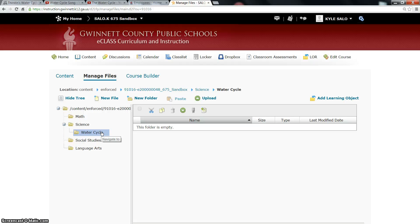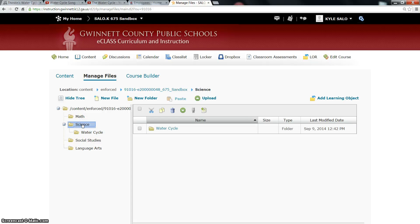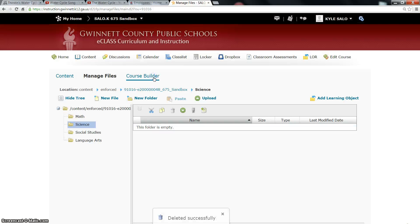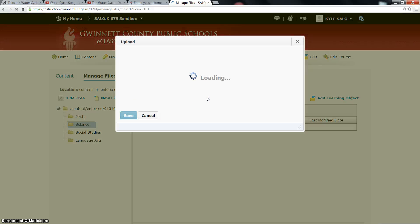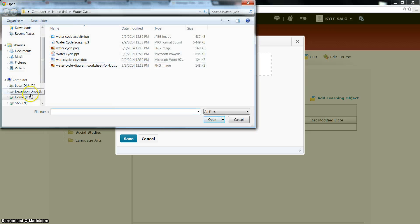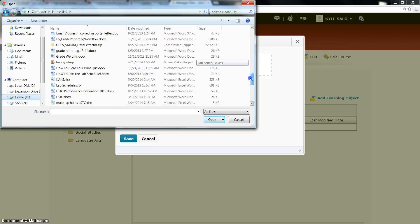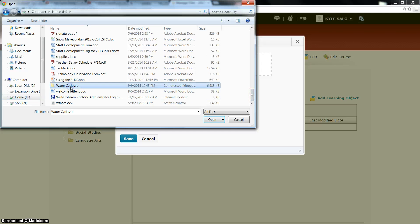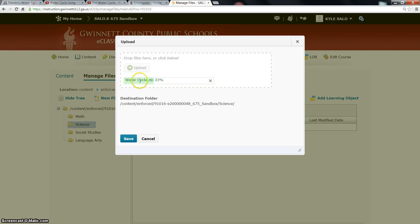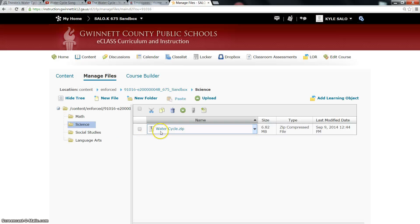Now I know where that zip file is on my H drive. I'm going to go back to my browser window. I want it to appear in my Water Cycle folder. First, I'm going to delete the existing Water Cycle folder I already created — I'll go to Science, select that Water Cycle folder, and delete it. Click Yes. Now in my Science folder, I'm going to click Upload again and browse just like before, but this time I'm choosing the water cycle dot zip file. I double-click or click Open, wait for it to count up, then click Save, and it puts the water cycle zip folder there.